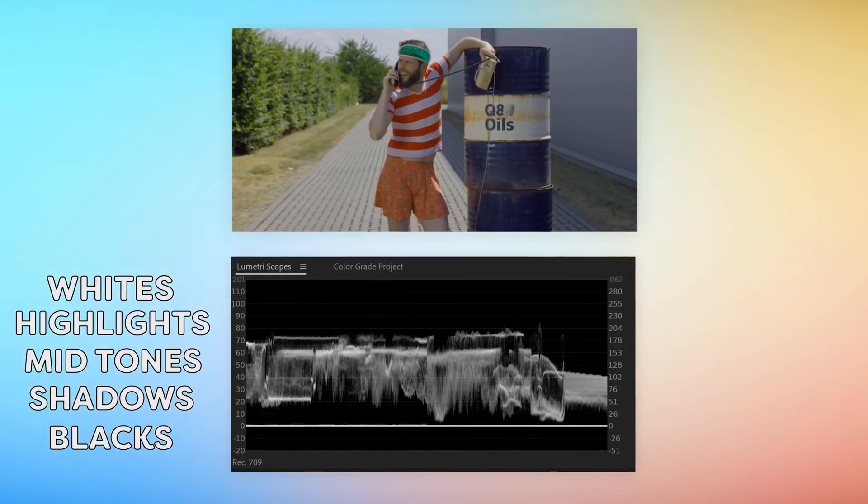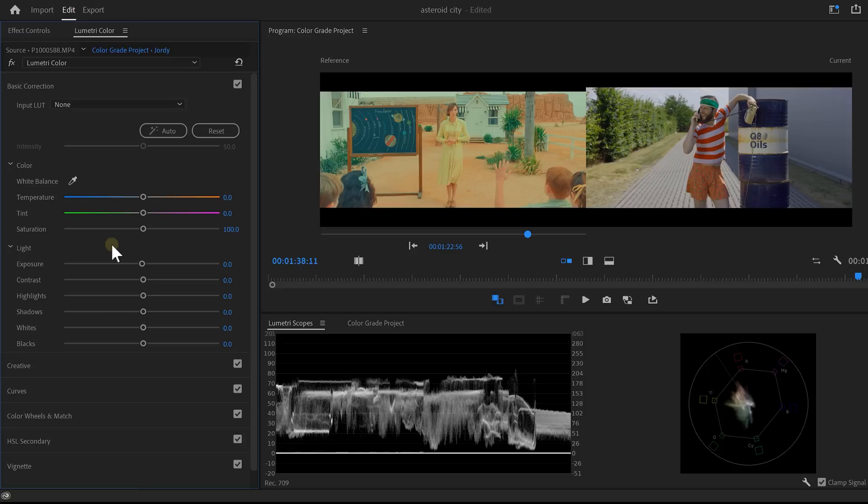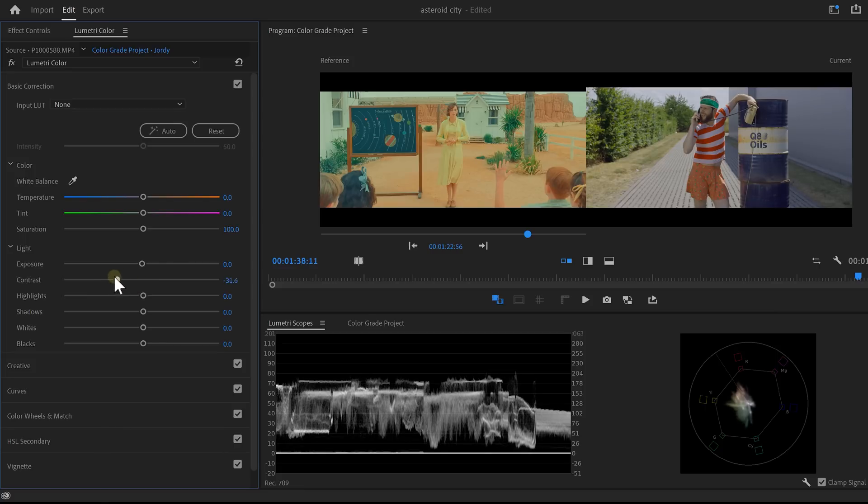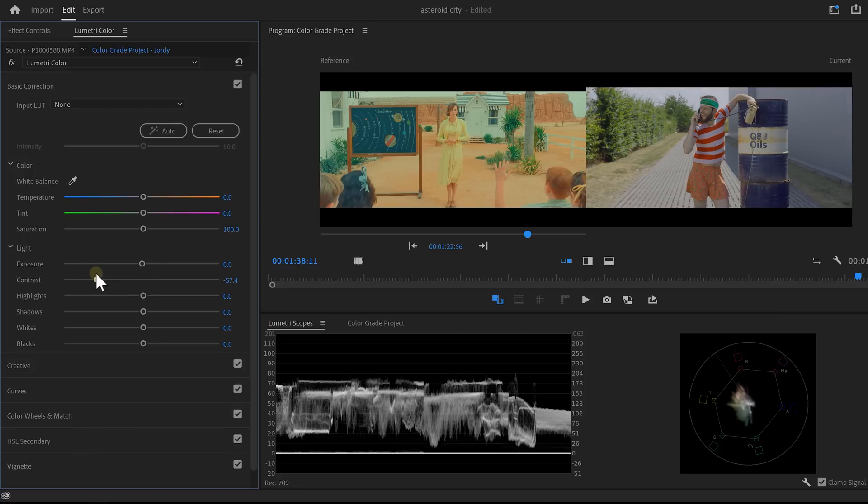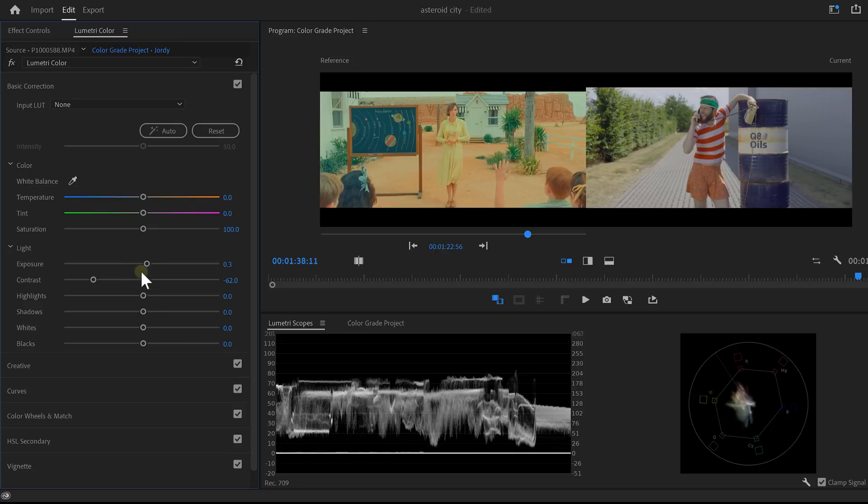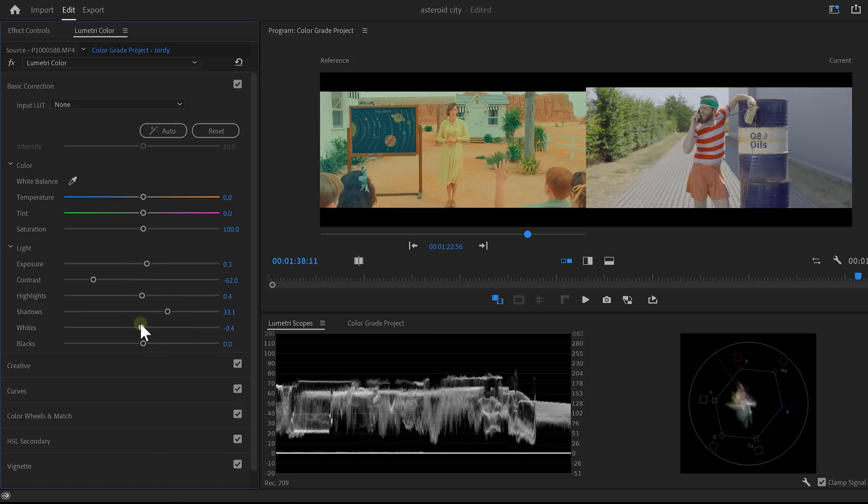Now, all these controls can be adjusted with the highlights, shadows, whites and blacks. Contrast slider controls the amount of space between the blacks and whites. In Asteroid City, the color grade looks a little more flat. And by decreasing this, you can recreate the same effect. Now, adjust all the light sliders until both Lumetri scopes match as close as possible.